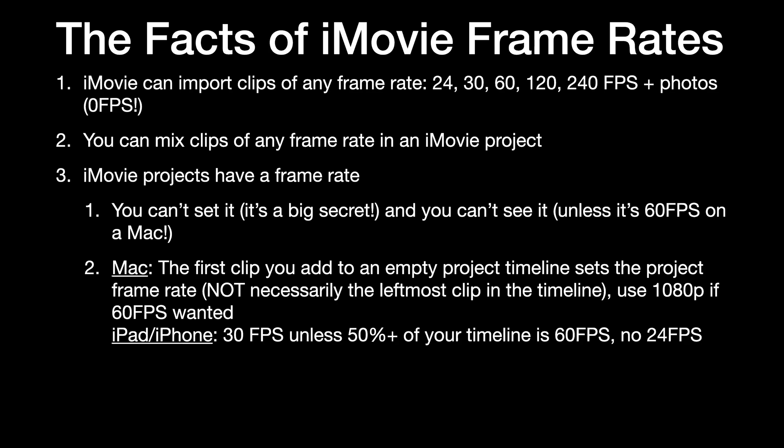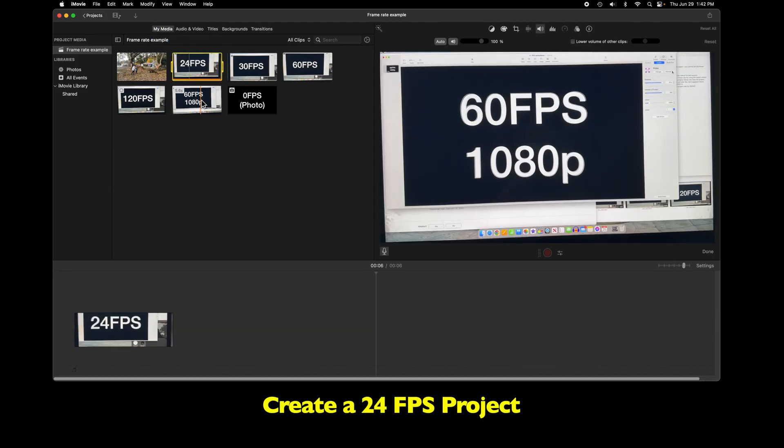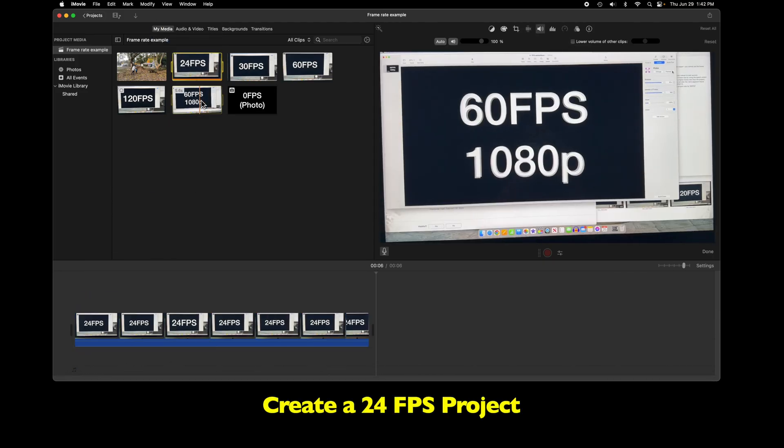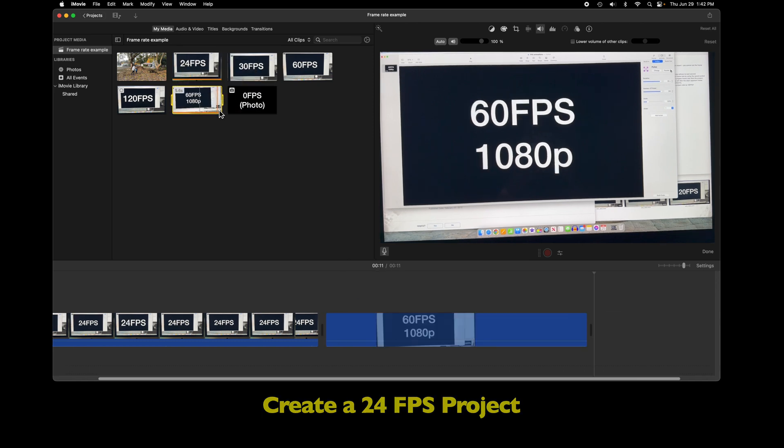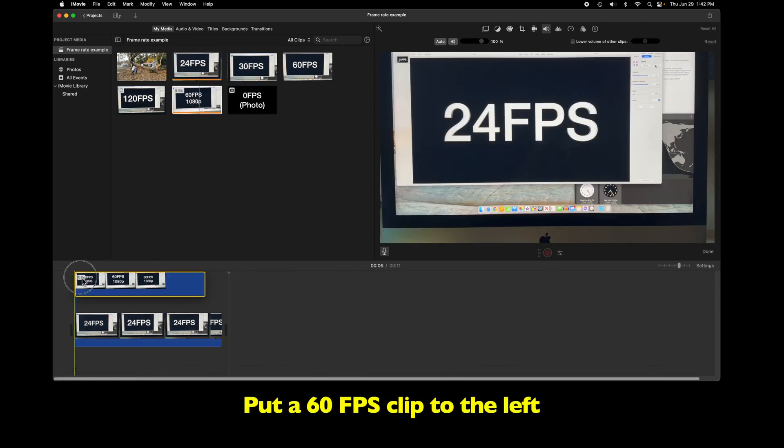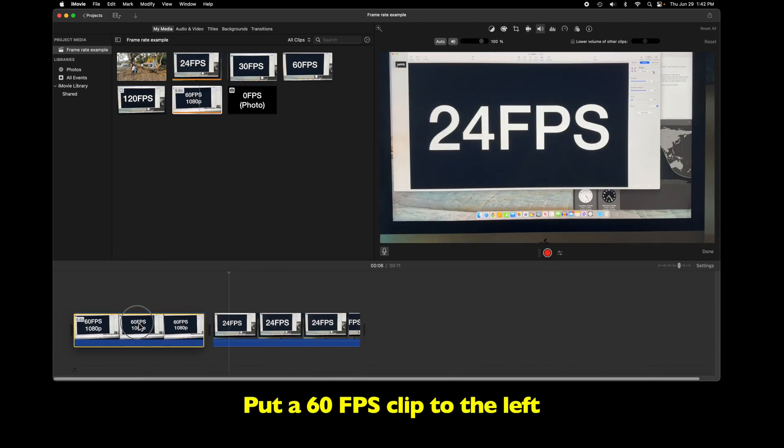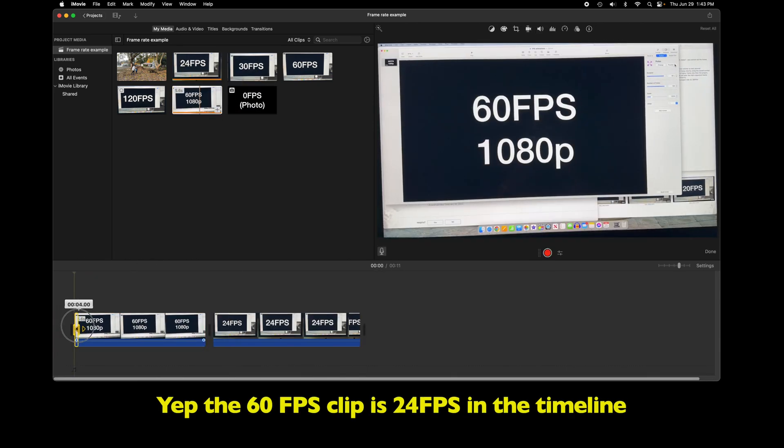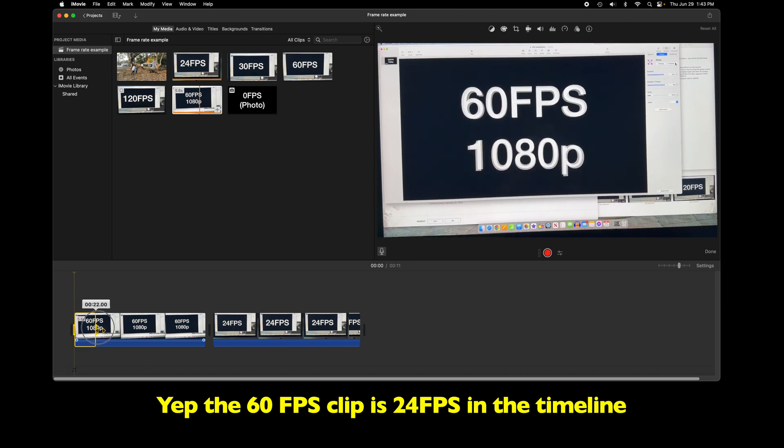The other thing you need to know about project frame rates is they are determined by the very first clip you add to the timeline. This is not necessarily the leftmost clip in the timeline, because you might move clips around later.